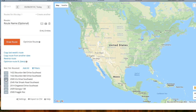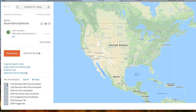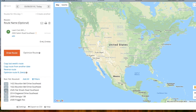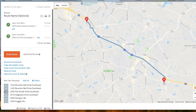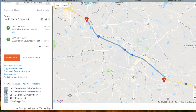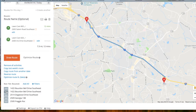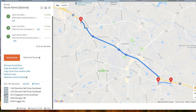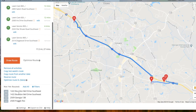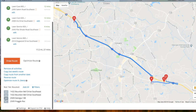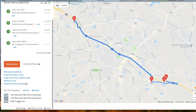Now it'll populate a map right here. You just need to add the address and as you can see it's pretty much doing it on its own.